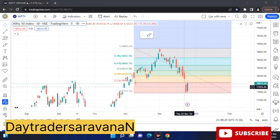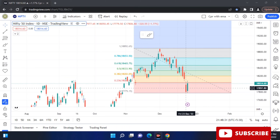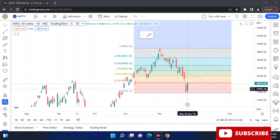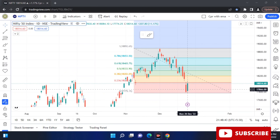This is a very significant news event — this is a big gap down. When we are in the intraday, we will be able to trade. But this is a big surprise — this is a big deal. This is a 250-plus point move.